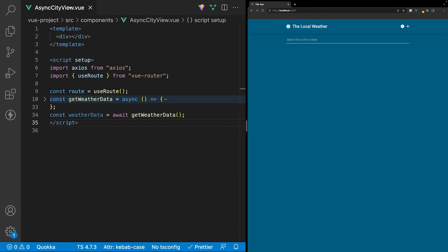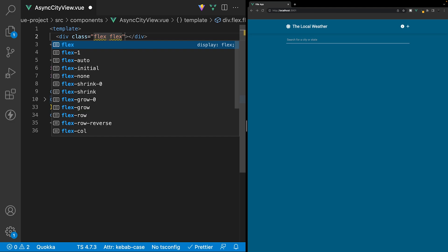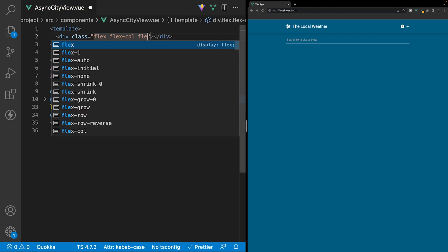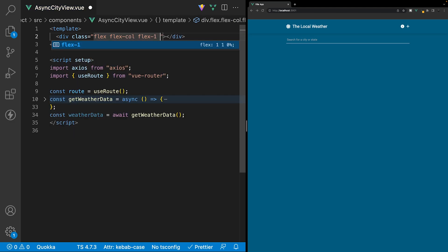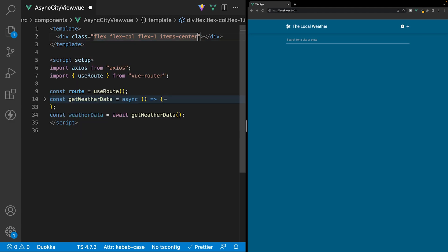Here inside of the async city view component let's begin with the markup. On the div that's wrapping our entire component we're going to display it as flex, set the flex direction to column, add a class of flex-one, and align all the items to the center.